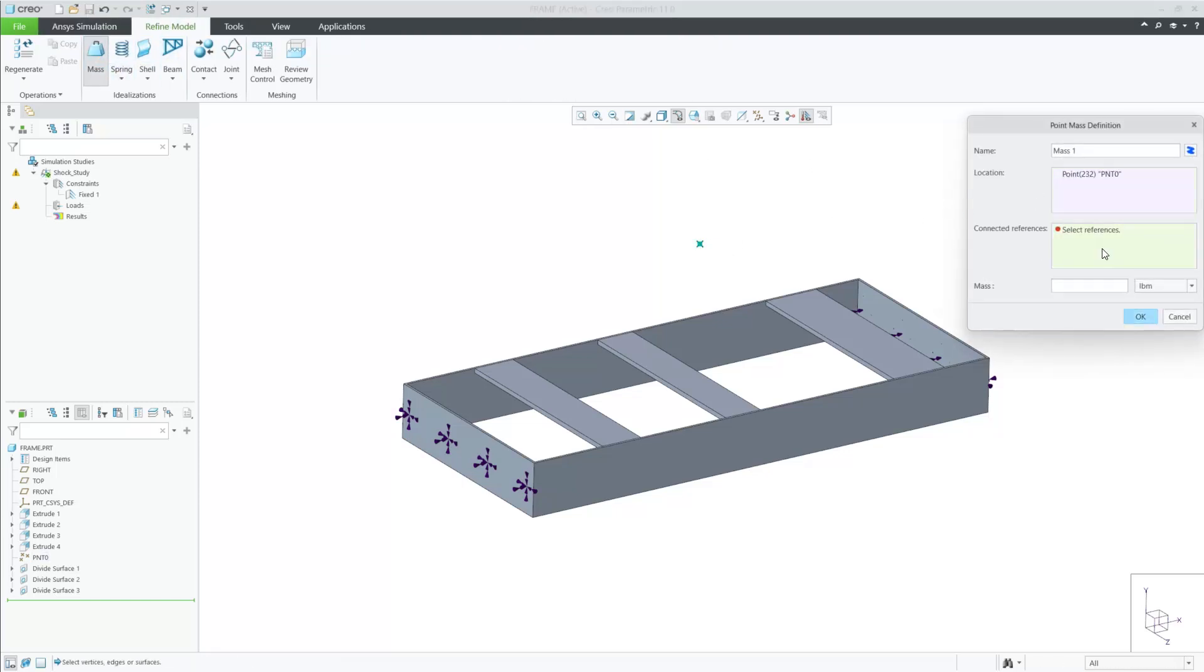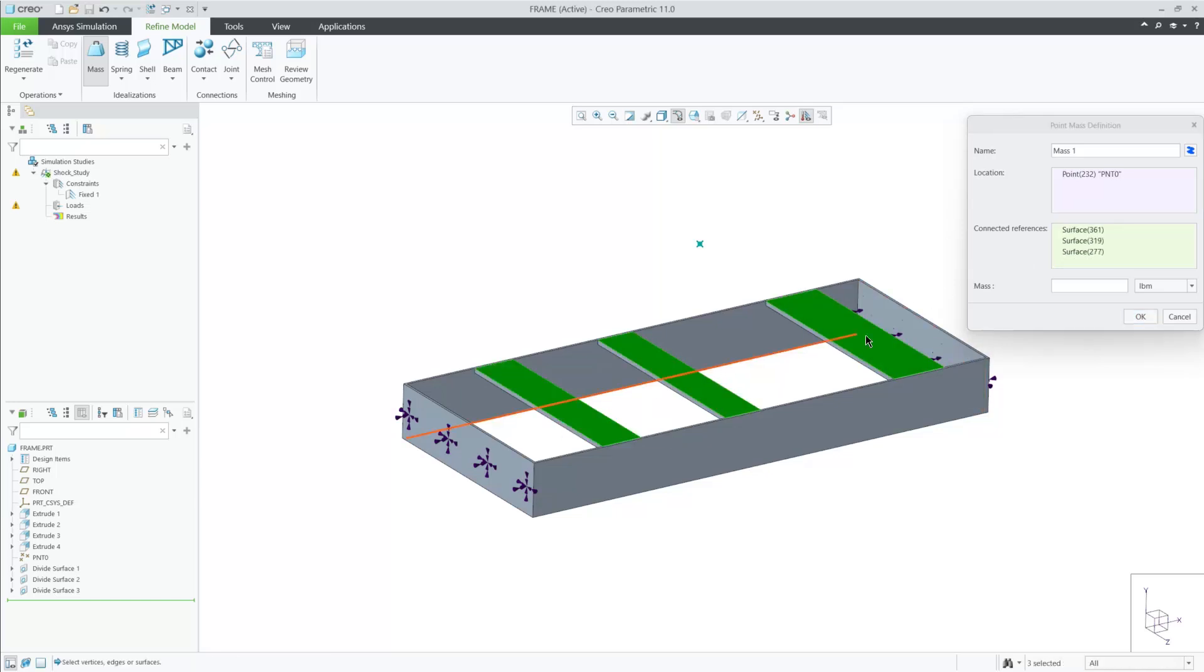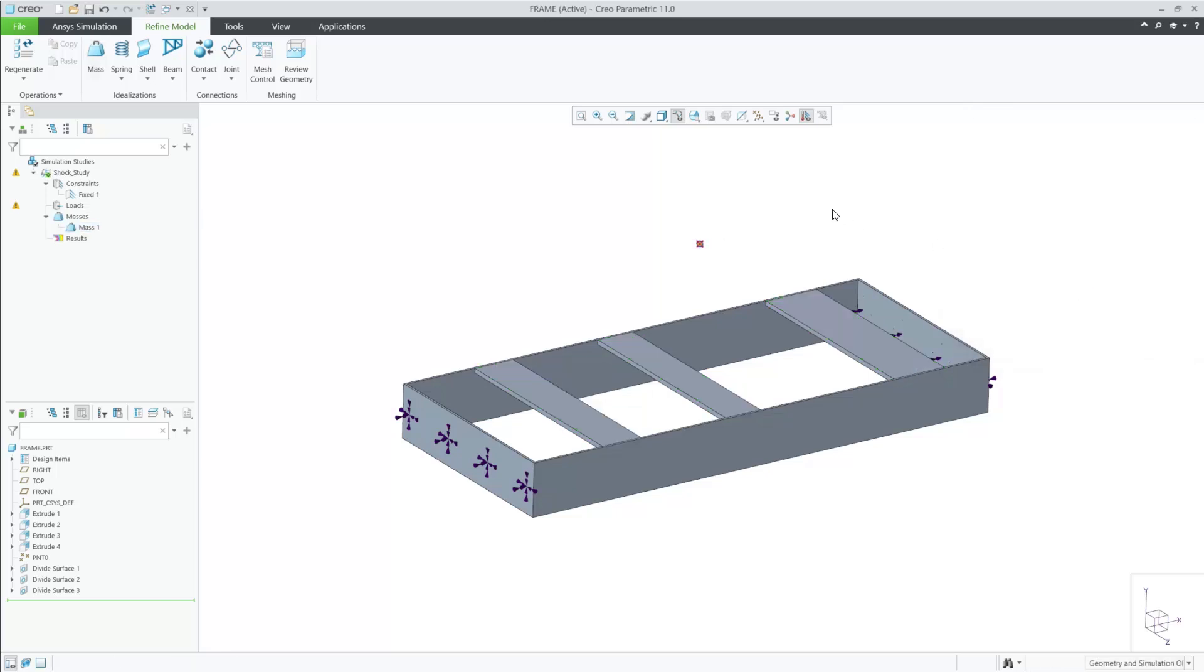The next step is to create an idealization where a motor is mounted to the frame. I'll use a point mass, which will distribute 300 pounds to the selected surfaces.